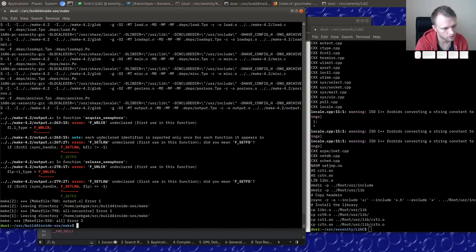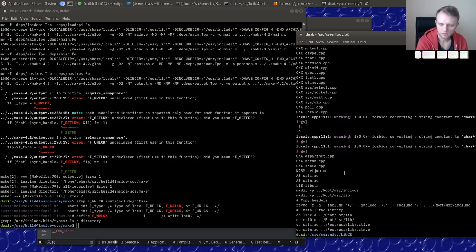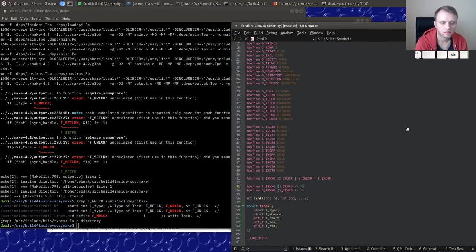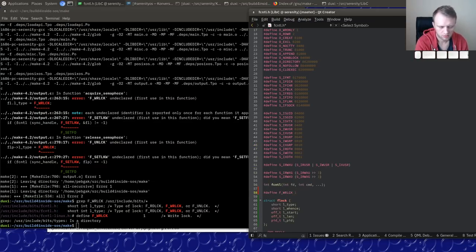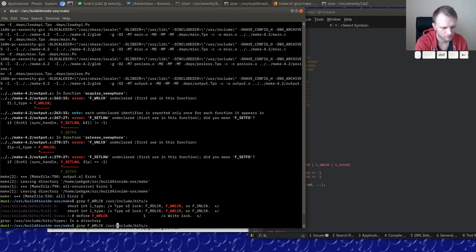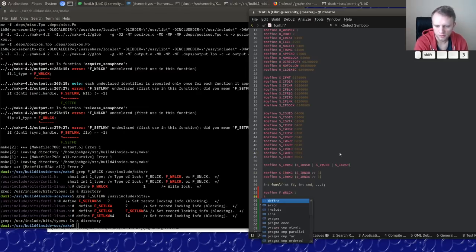Let's just be lazy and see what those values are — usually they're right here. `F_RDLCK` is 1, `F_SETLK` is 17, and `F_UNLCK` is 2. That's a bit of a lazy way of doing things but it'll do fine for now.